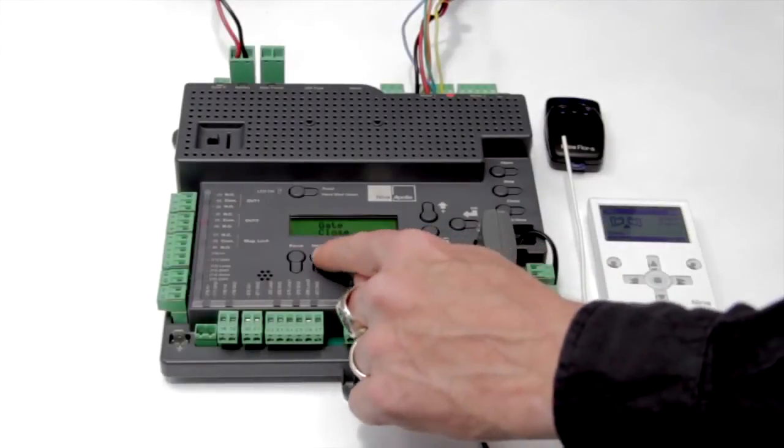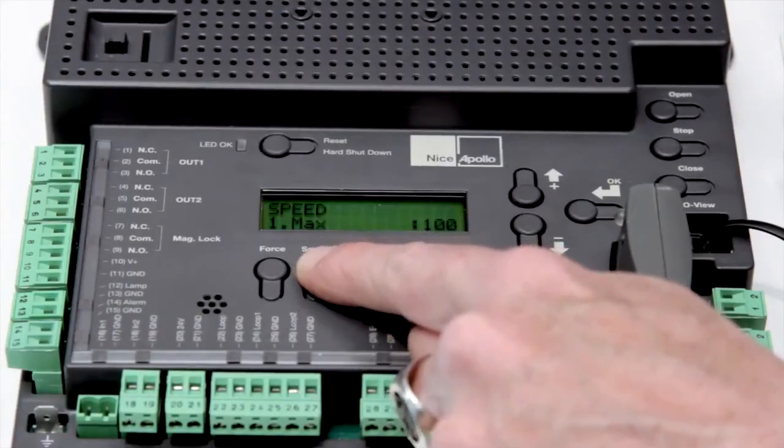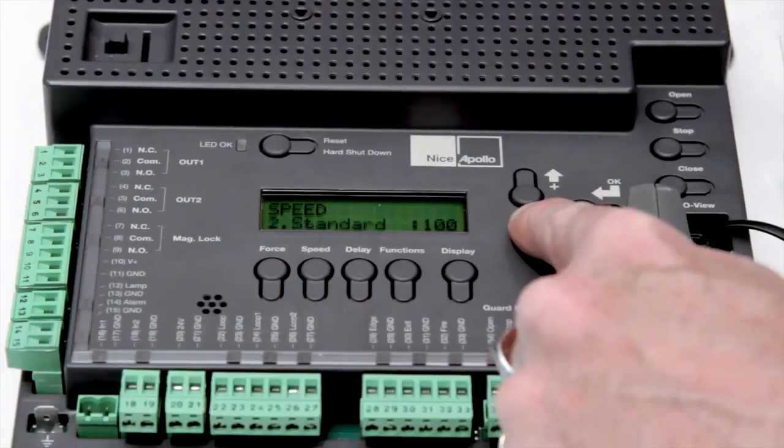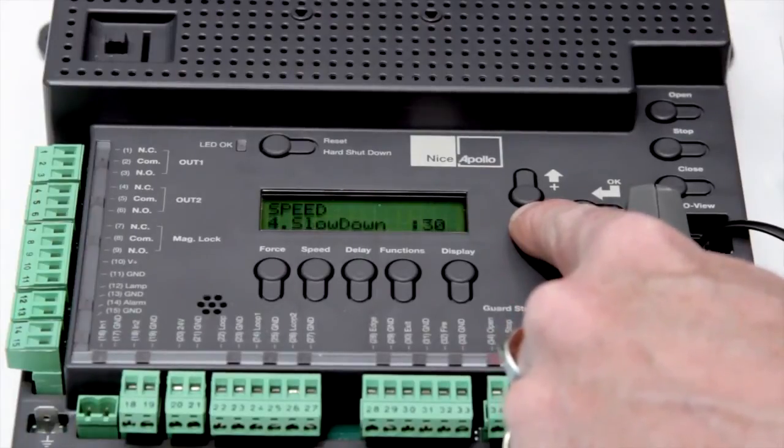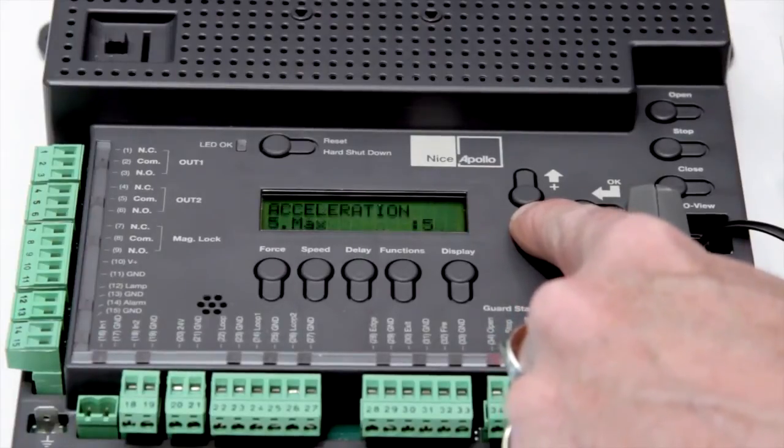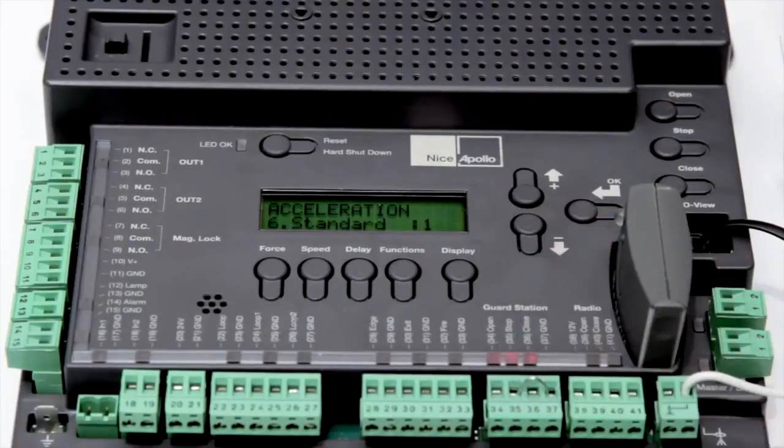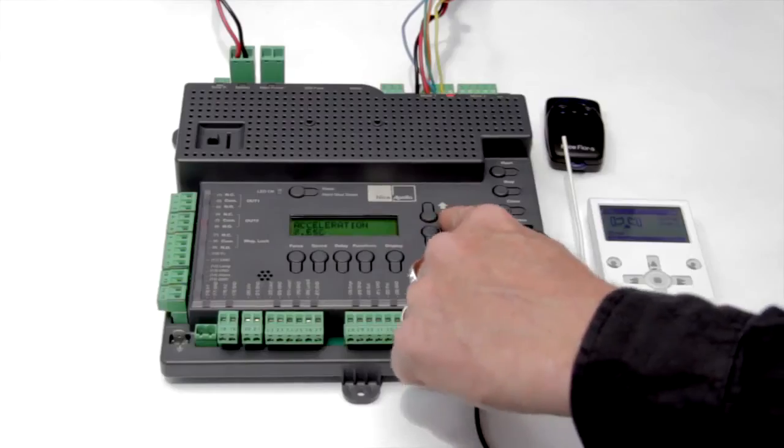Speed control can be customized easily. Adjustments can be made to the max speed, standard speed, low speed, slow speed, acceleration deceleration rates, and the position where the operator speeds up or slows down.